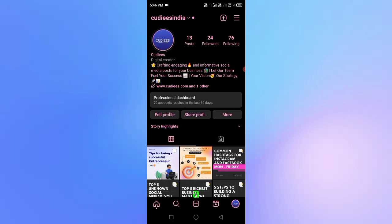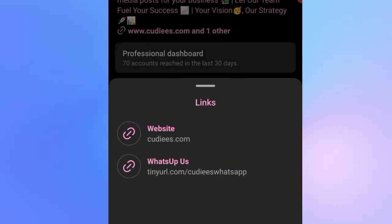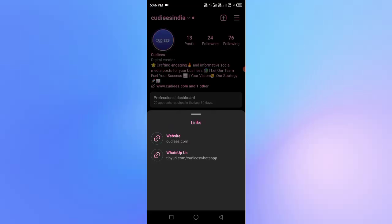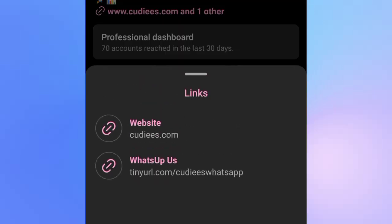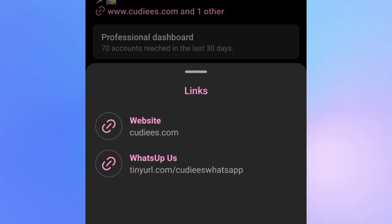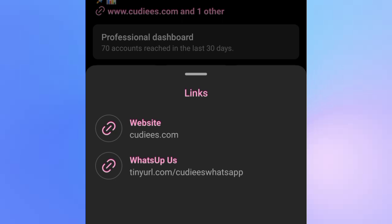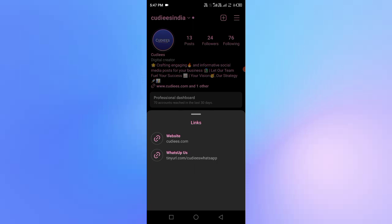If you want to comment on this video, we can create a dummy account to explain it. If you want to add a link to your business page, you can add one or two links. This is a social media content creation service. If you want to create a personal brand, you can send a WhatsApp number or location, and also do affiliate marketing.